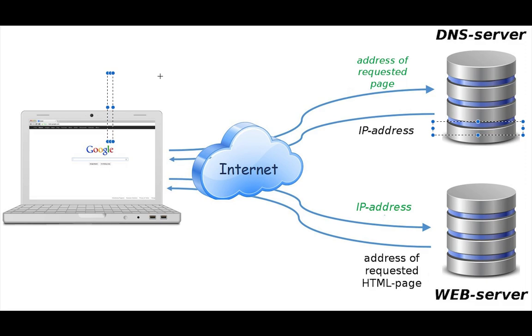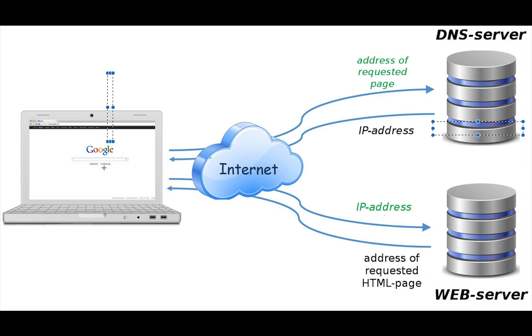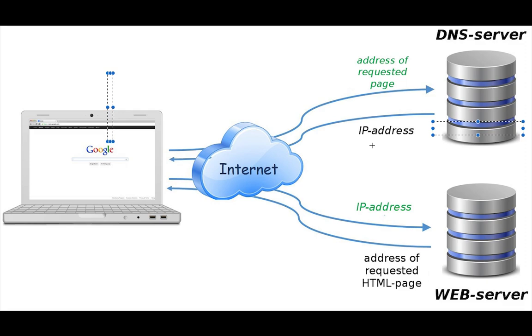DNS: when you enter google.com in your web browser address bar and press enter, your computer needs to find the IP address of the Google web server. It starts by contacting a DNS server which is responsible for translating the domain names into IP addresses. The DNS server looks up the IP address that is associated with google.com and returns it to your computer.